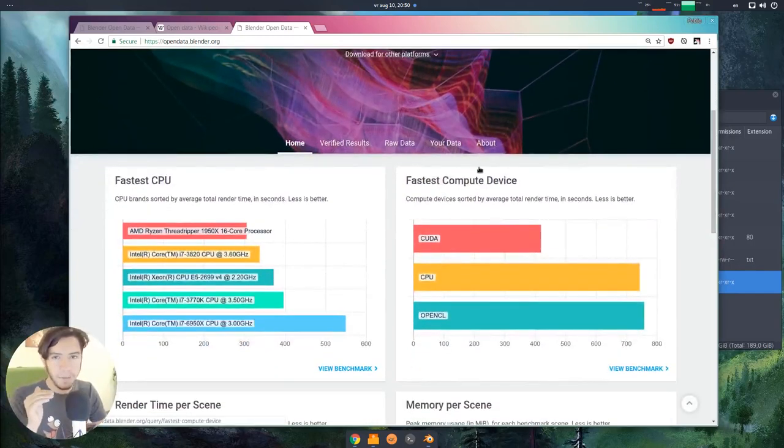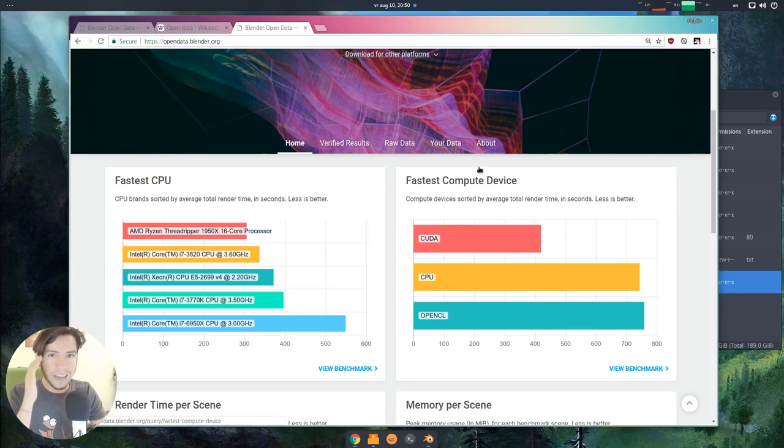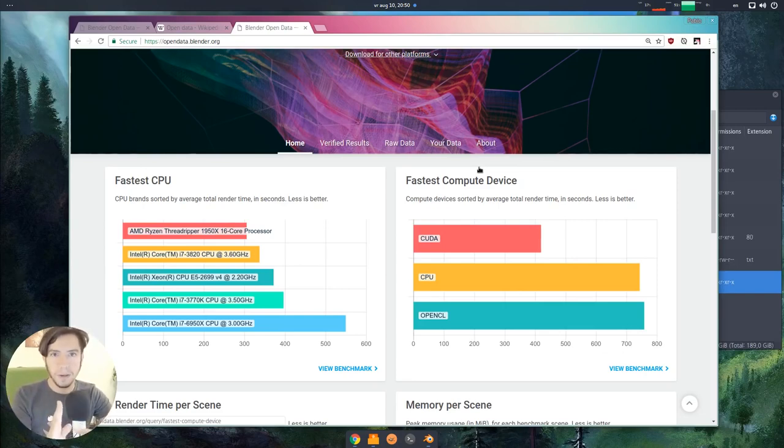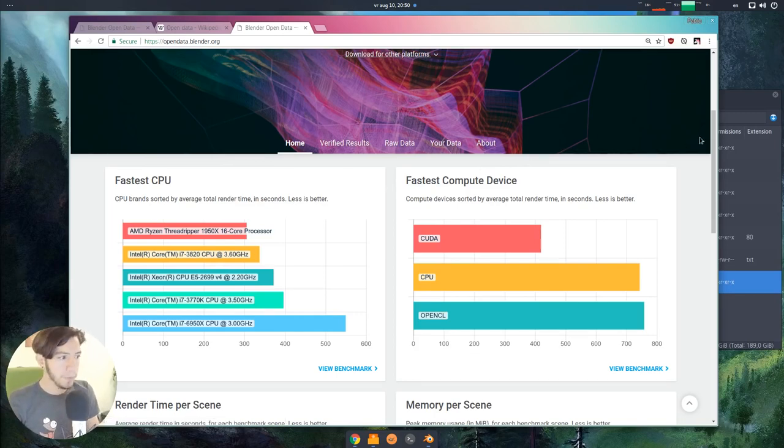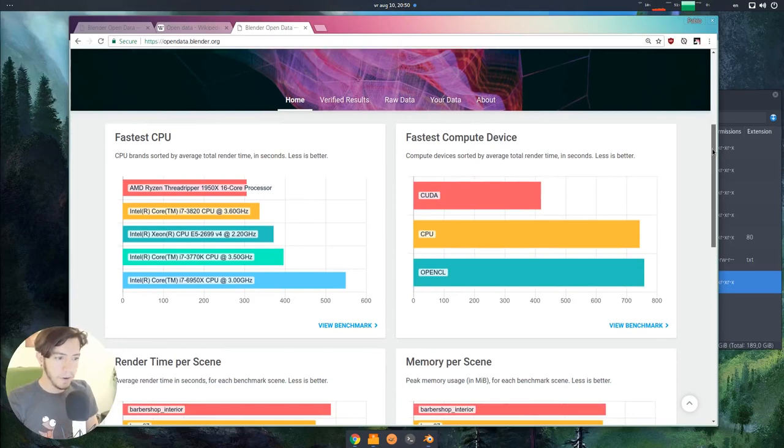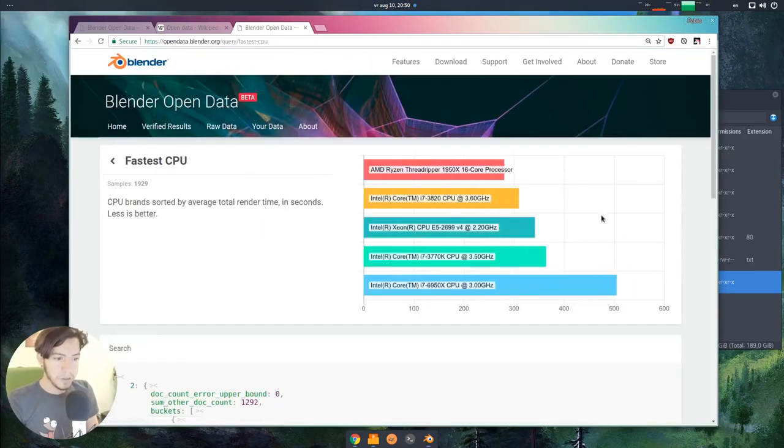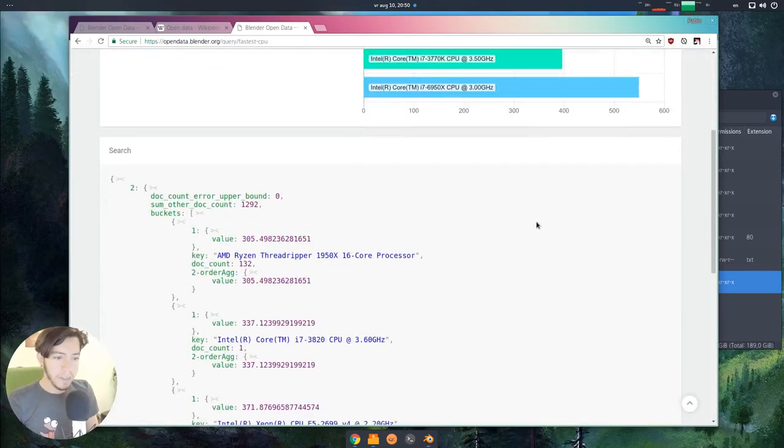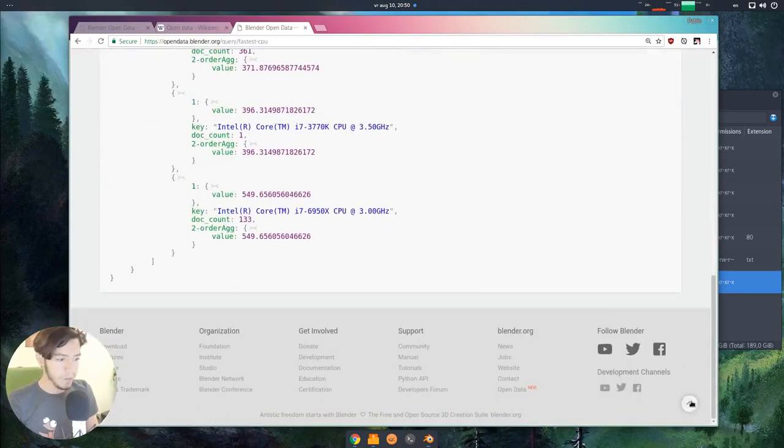You could see, in Blender 279, the GPU, the GTX was doing this well, but actually in the 2.80 is slower. Then you can see for developers, it's also very useful. For testing hardware is also very useful. There is so much potential in this.